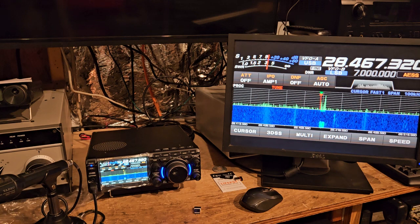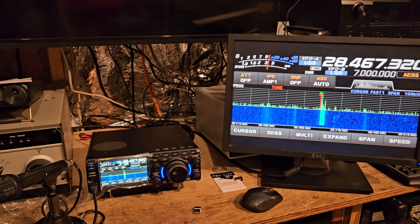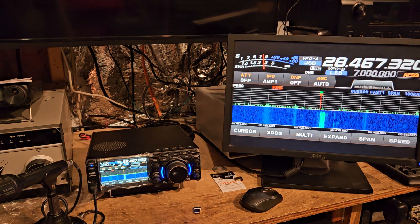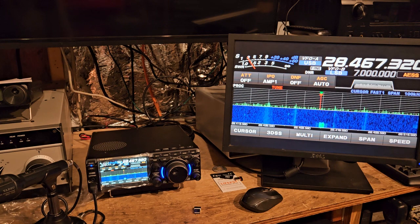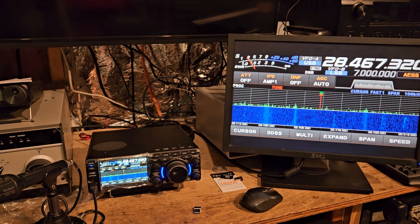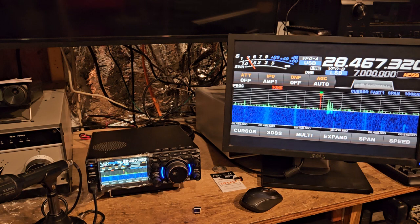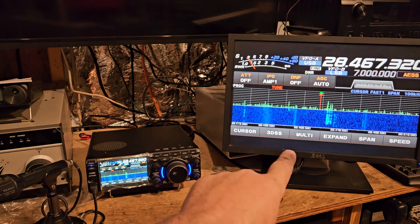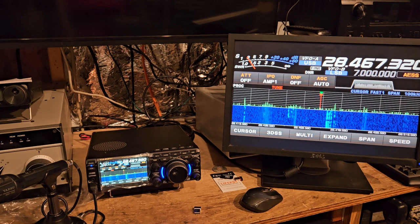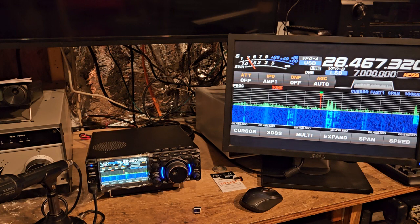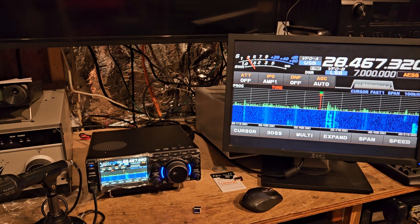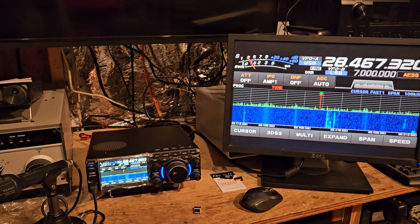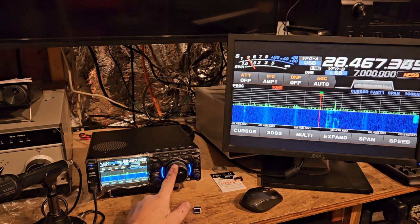Calling CQ10, CQ10, V31XX. I just can't believe the band's open. He's in Belize. Should we see what else is on here?